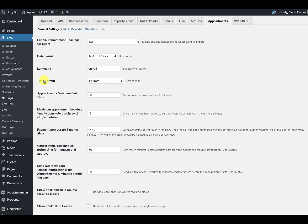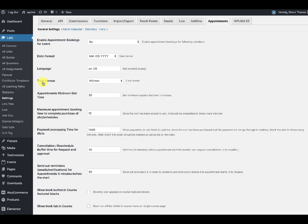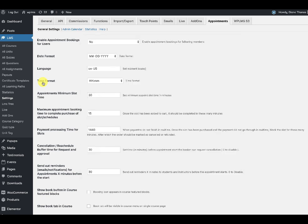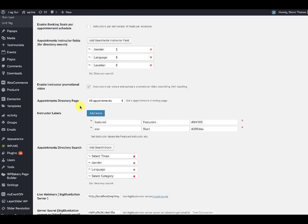Before going further, we are using a concept of slots and schedules in appointments. A slot is a bookable event — for example, from 4:30 to 5:00 PM an instructor can be booked; that particular time period is what we call a slot. A schedule is a collection of slots which can go across days and across weeks.